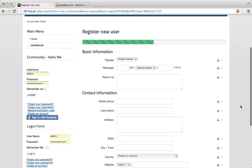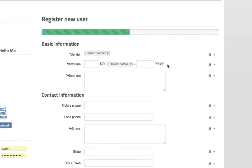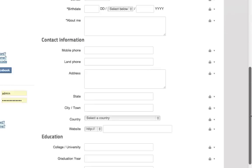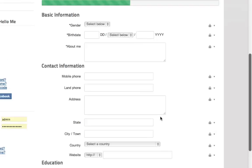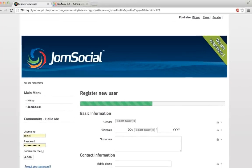This is what a normal registration page looks like. You have basic information, you have some fields, contact information and education. What it looks like in the back-end is pretty much exactly the same.